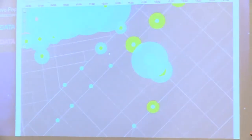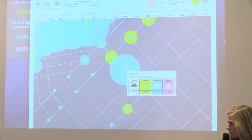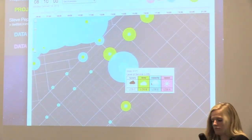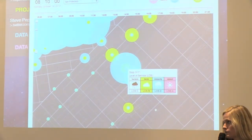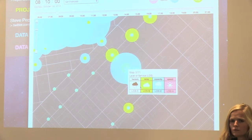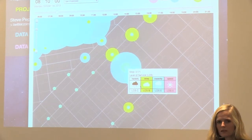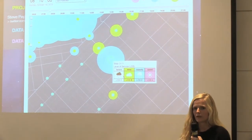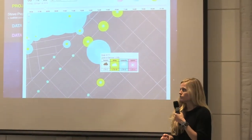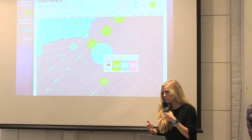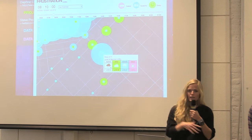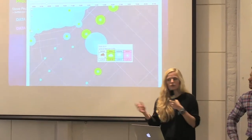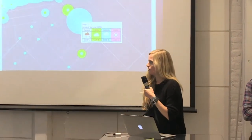If you click on a circle, you get the detail of the frustration level at that particular stop. We're using a level of service rating system — a measure used by traffic engineers to evaluate the quality of various transportation elements. It goes from A, which means excellent quality of service, to F, which is the worst.